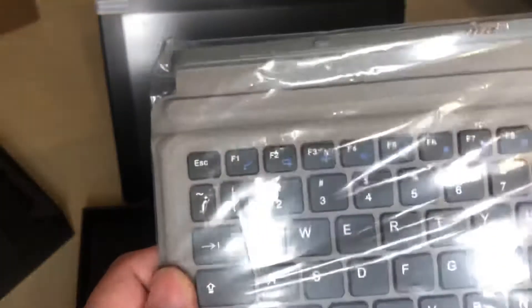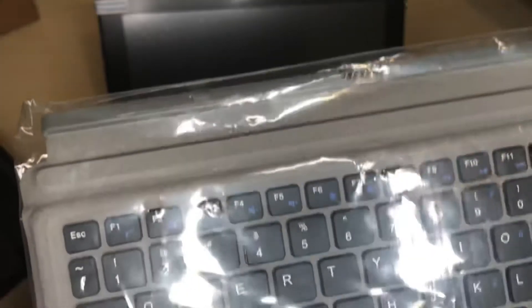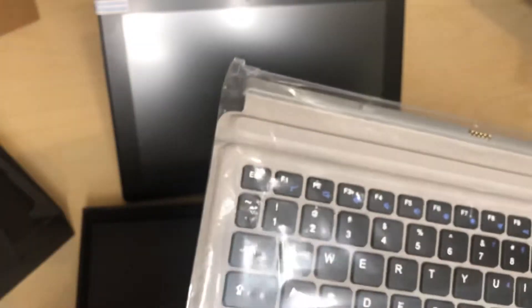Okay, so let's see what else we have in here. Black cardboard. Look at that. Okay, so here's the keyboard.